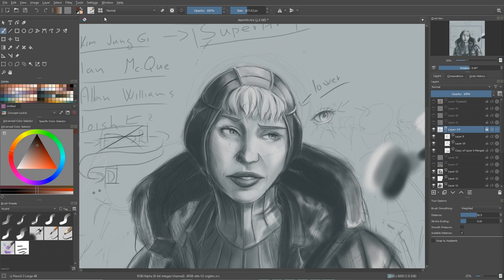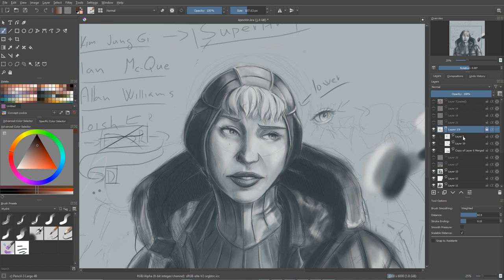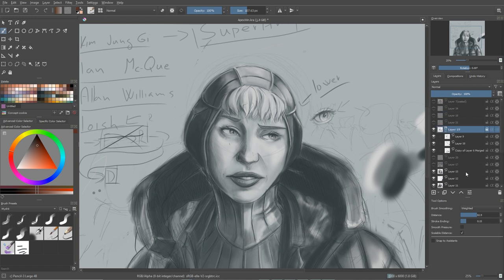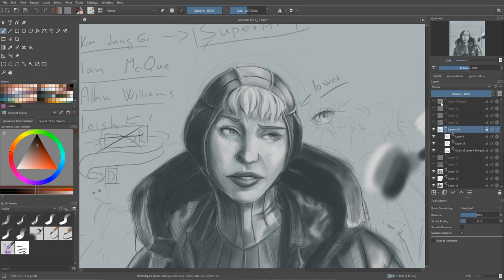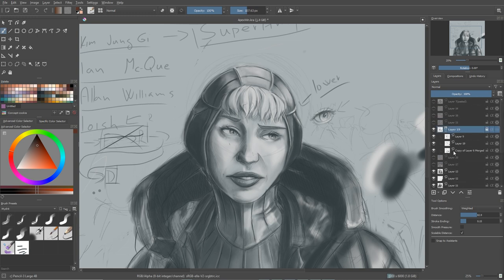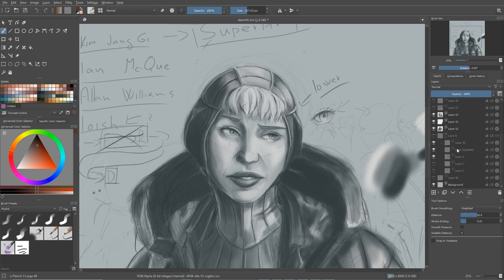First thing I want to talk about is just basic layer management. So if you're experiencing some lag with Krita or your brushes are very laggy and stuff, the first thing you have to take a look at is how many layers you actually have, because that can affect your performance, especially if your PC is not that new or you don't have enough RAM. So just try to have your amount of layers under control. Not like me, I usually have a lot of layers. This is like not even that many.